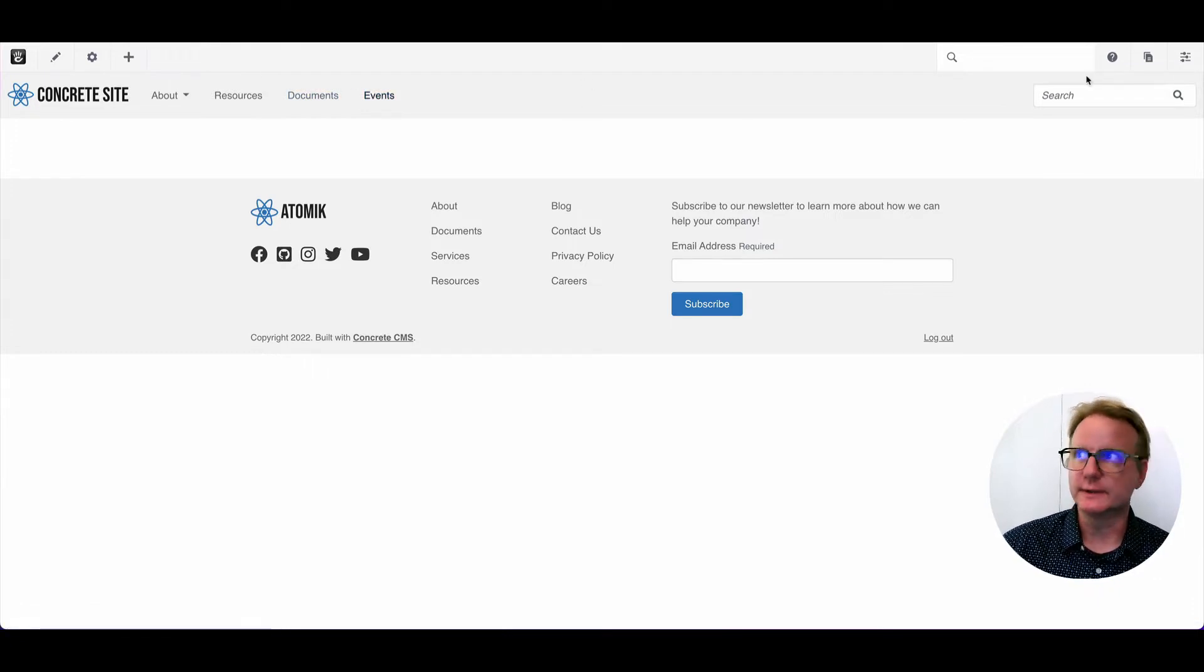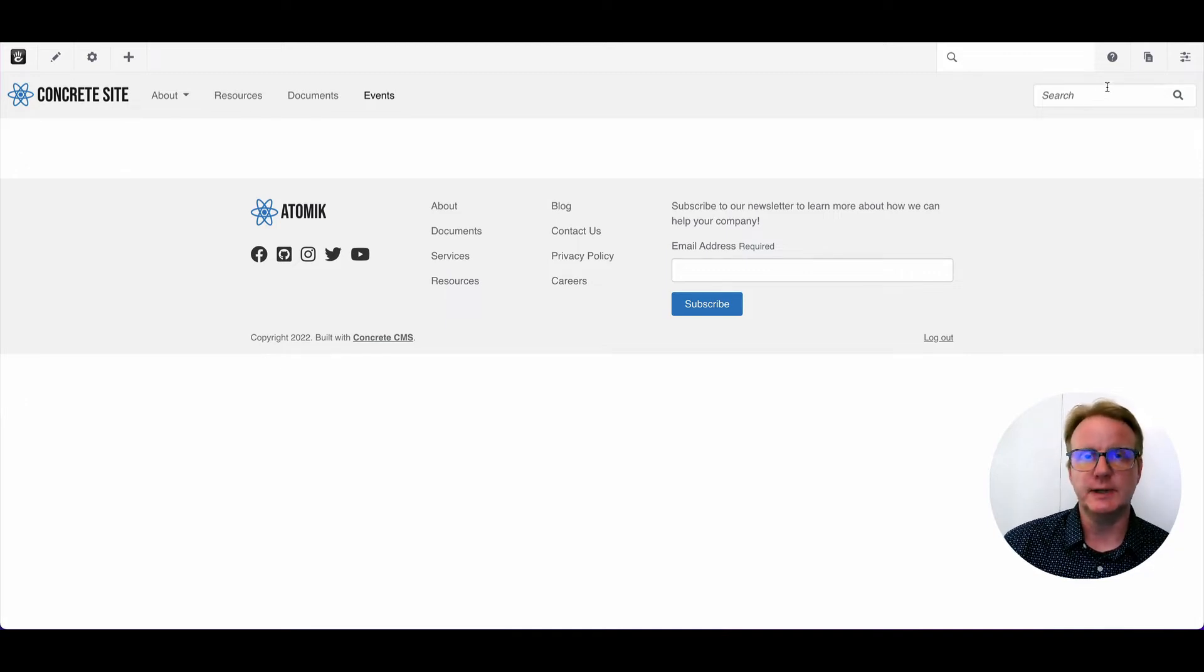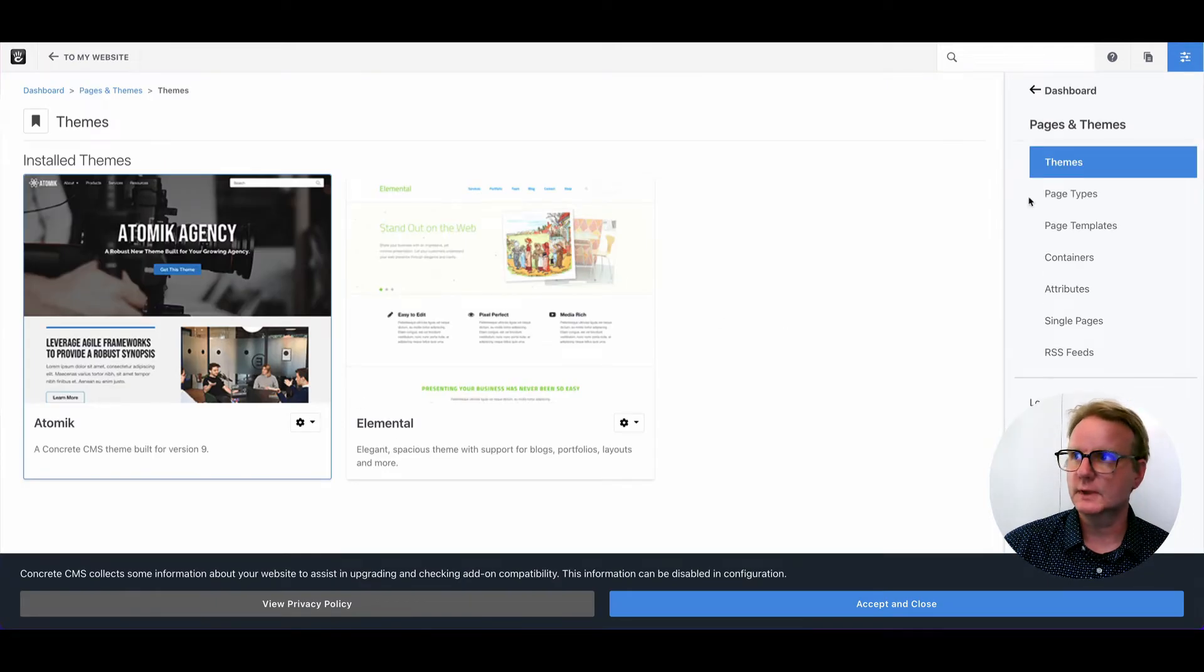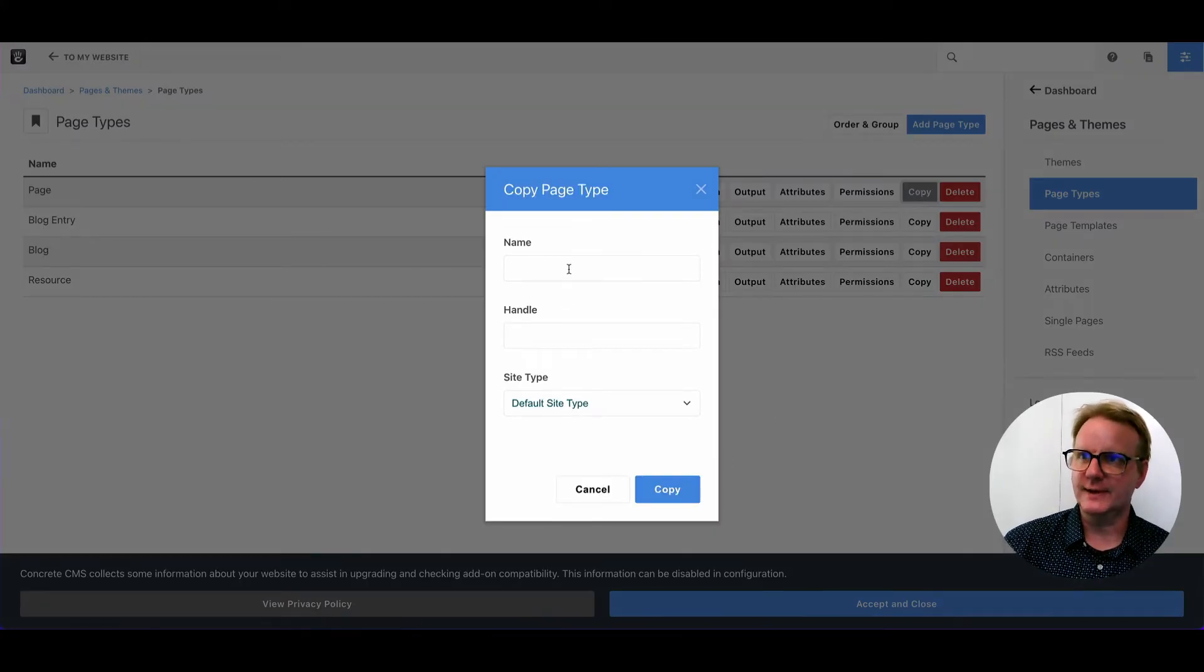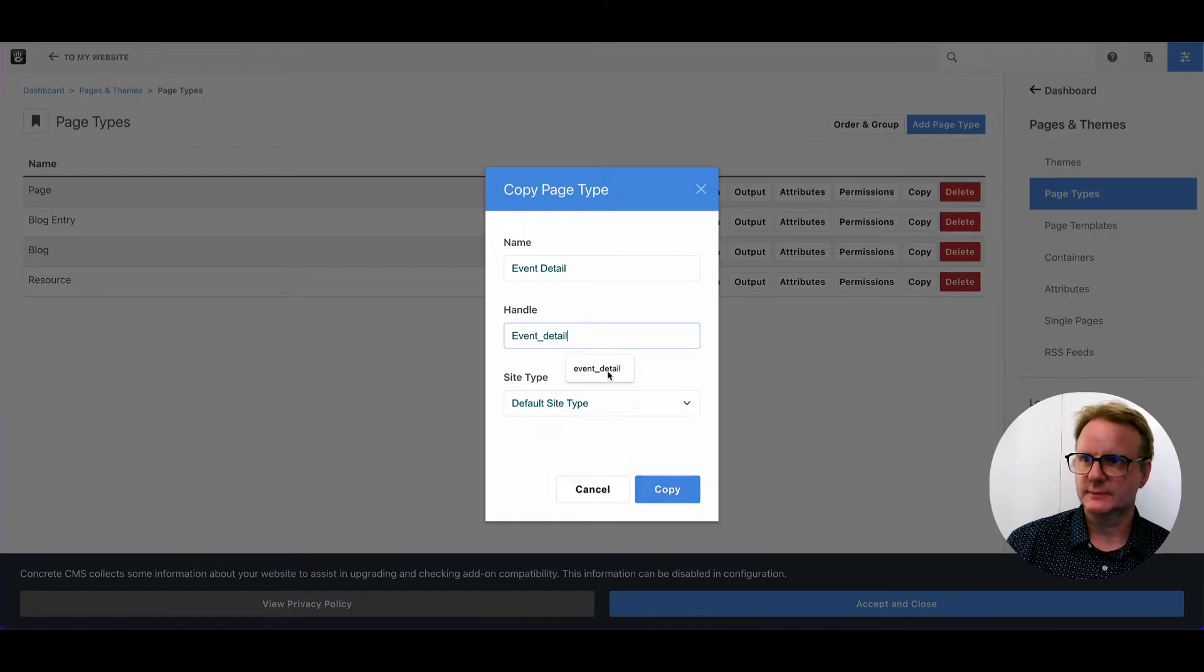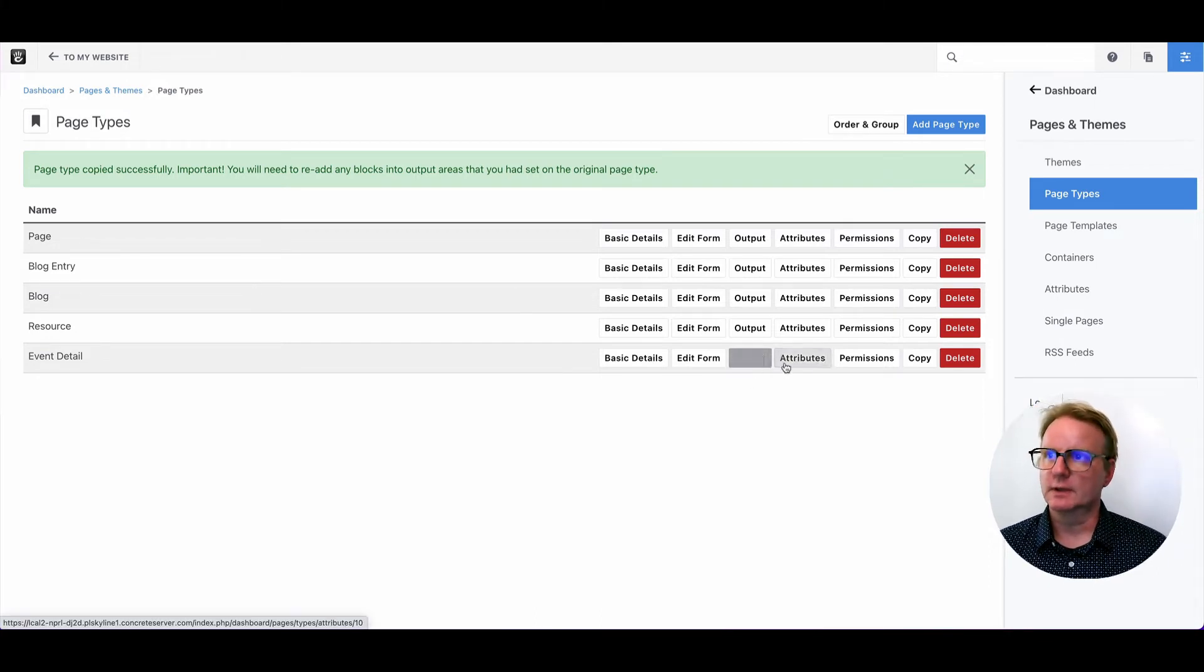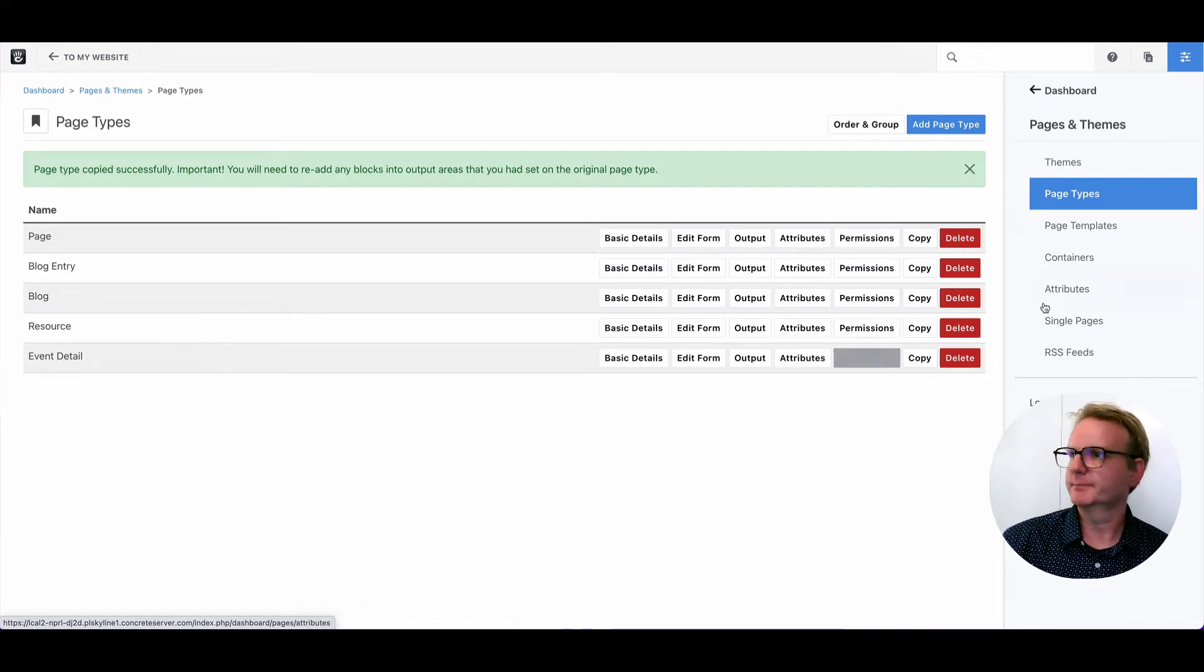Next thing that we're going to need to do is set up some page types. We're going to want to create individual pages underneath this for each event that we make. So we're going to need a page type and an attribute to store that event information in. We'll go to the dashboard pages and themes. And if we come into page types, we're going to go ahead and just take the page page type, copy that and call it event detail. Now we have everything that you need to start customizing what that individual page for the event will look like.